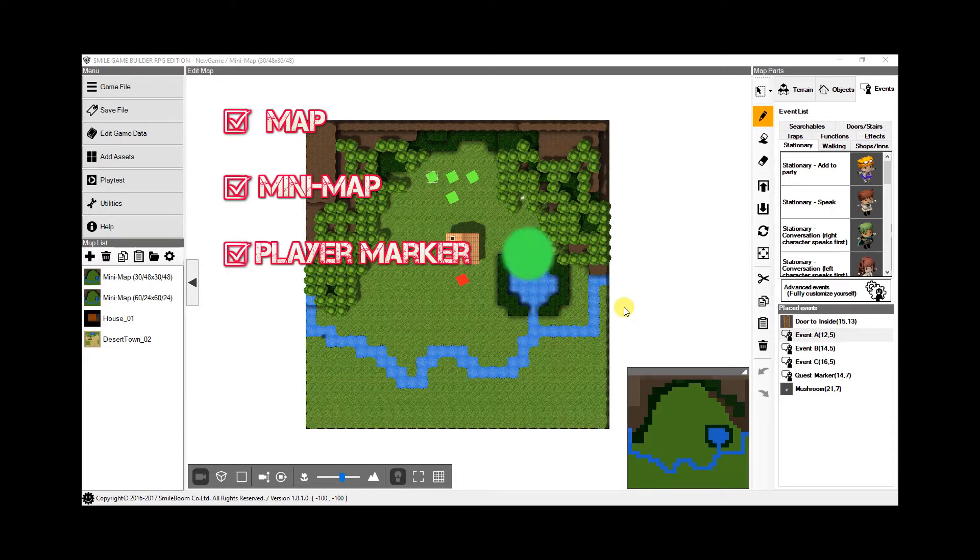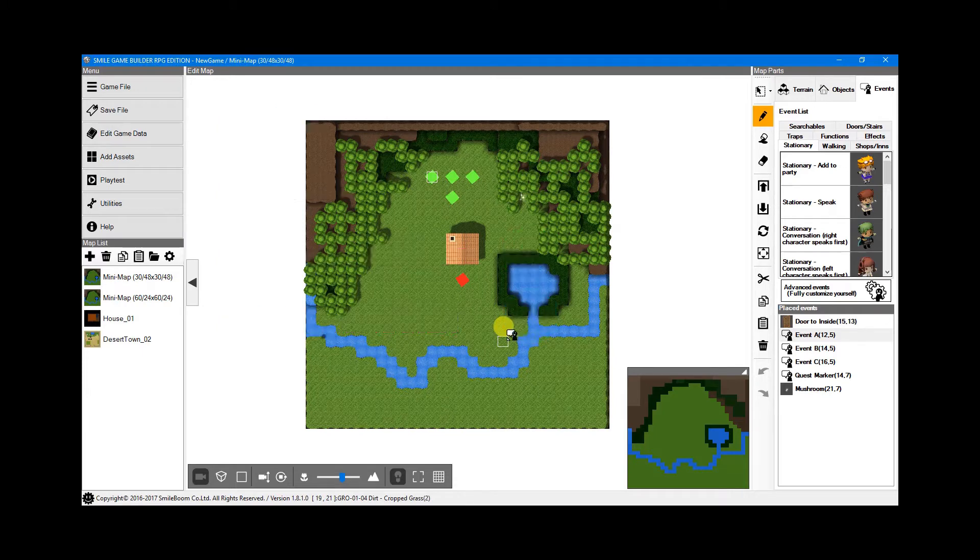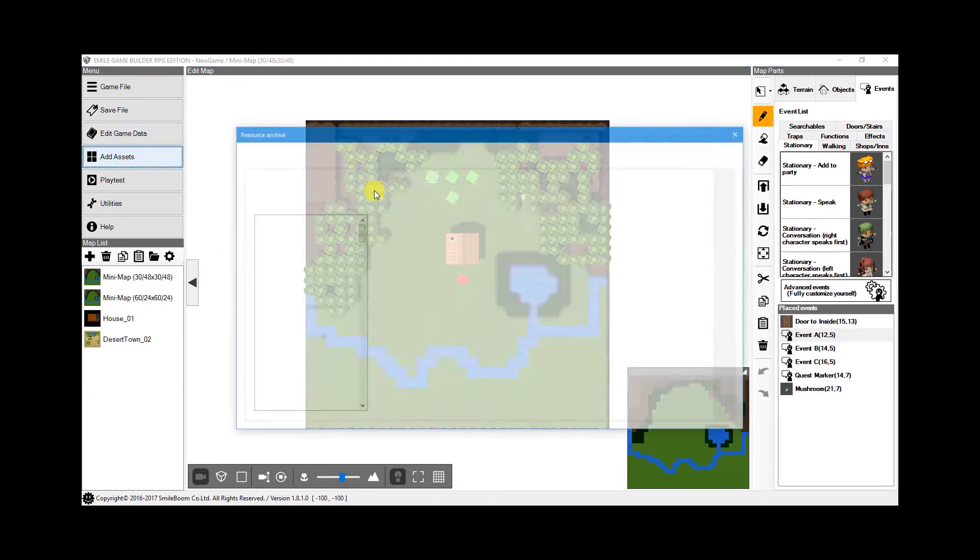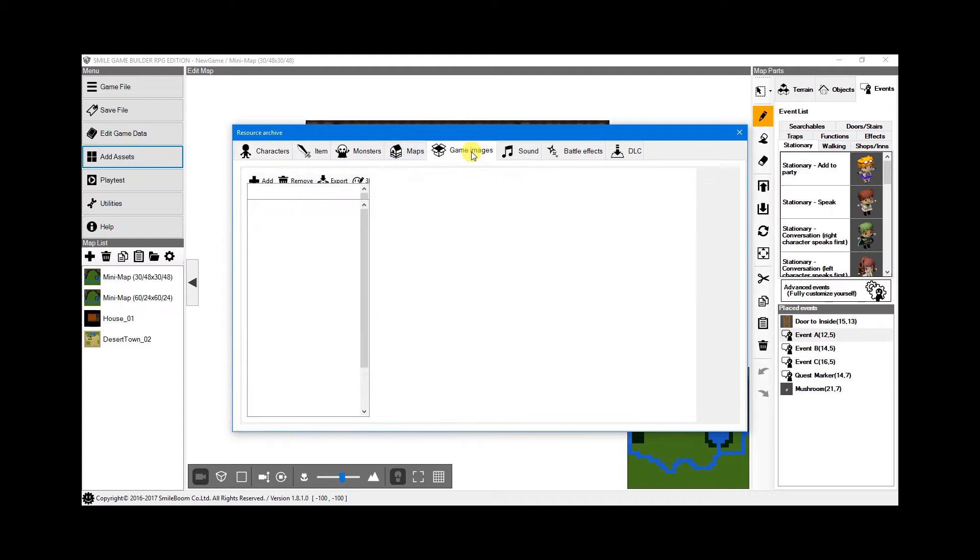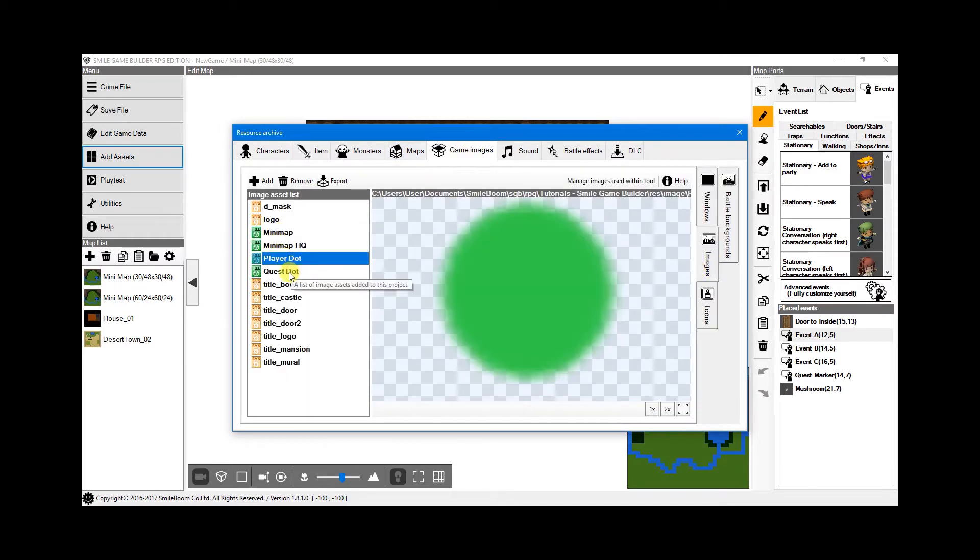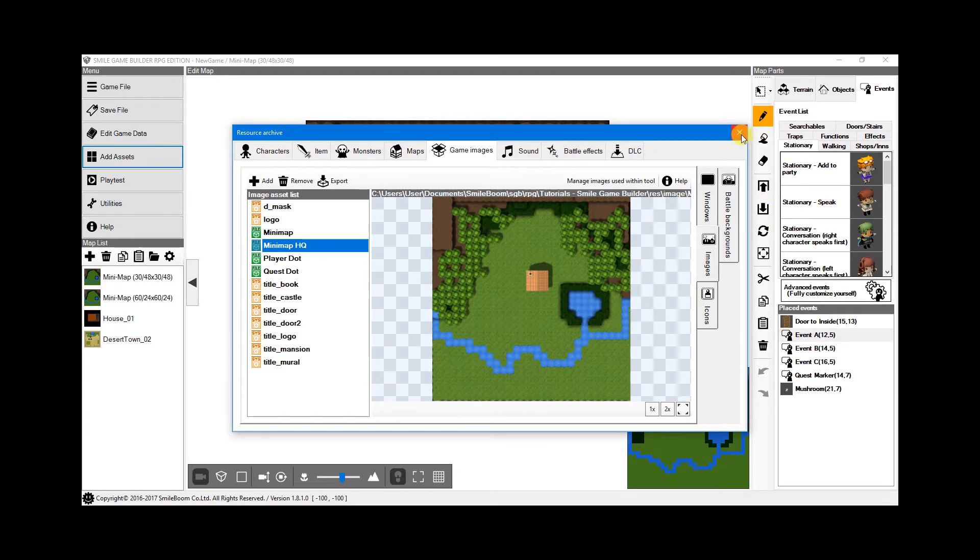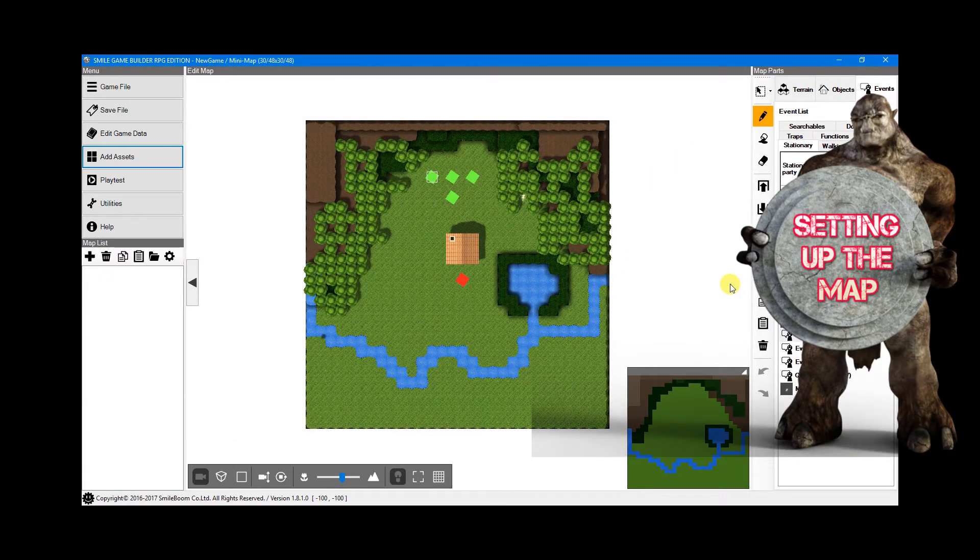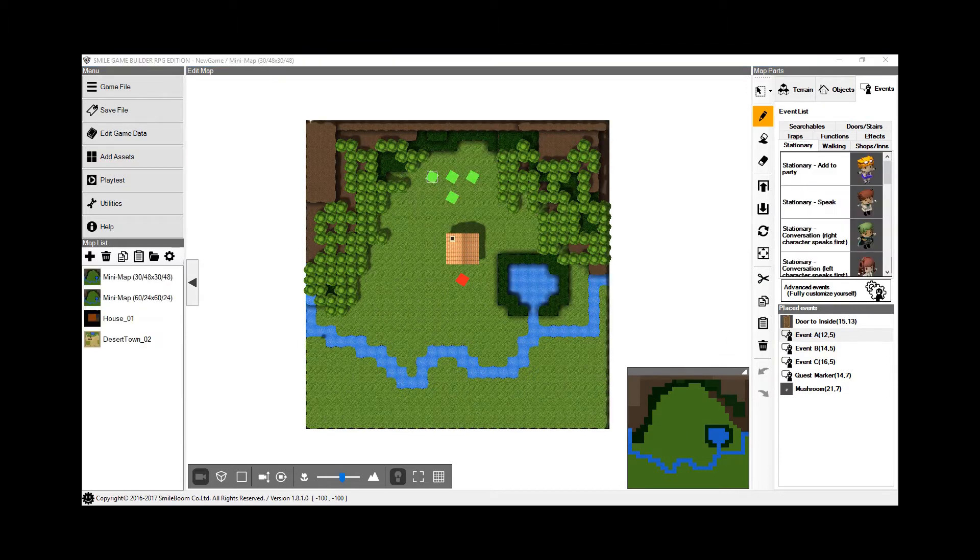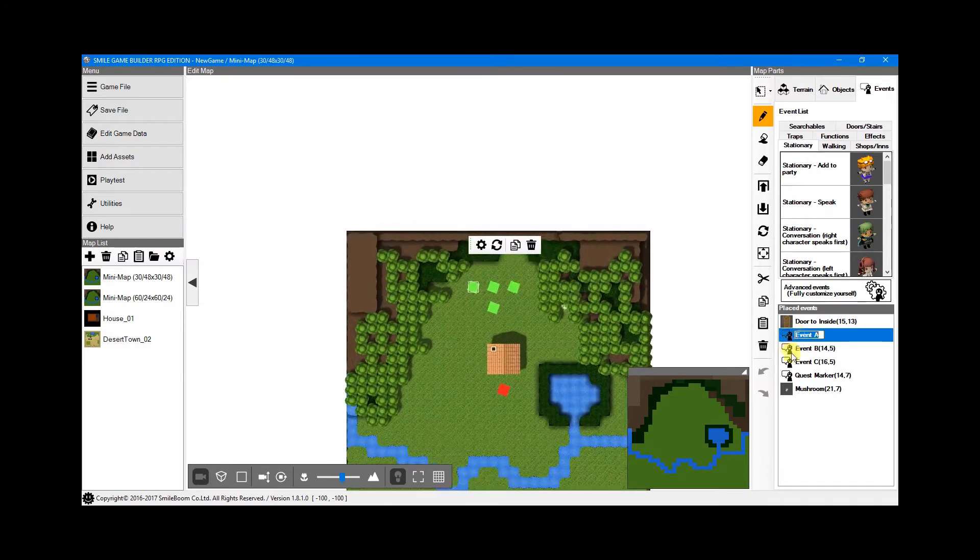The next image is the dot for the player position. For this tutorial, it will be green. And if you're doing a quest marker, create a different colored dot. This one will be blue. I'll cover this later in the tutorial. Import these three images in Add Assets, Game Images and Images, as I have done here. And I've also included the screen snapshot of the map. After that's done, the last thing you'll need is to create three blank events, Event A, B and C.